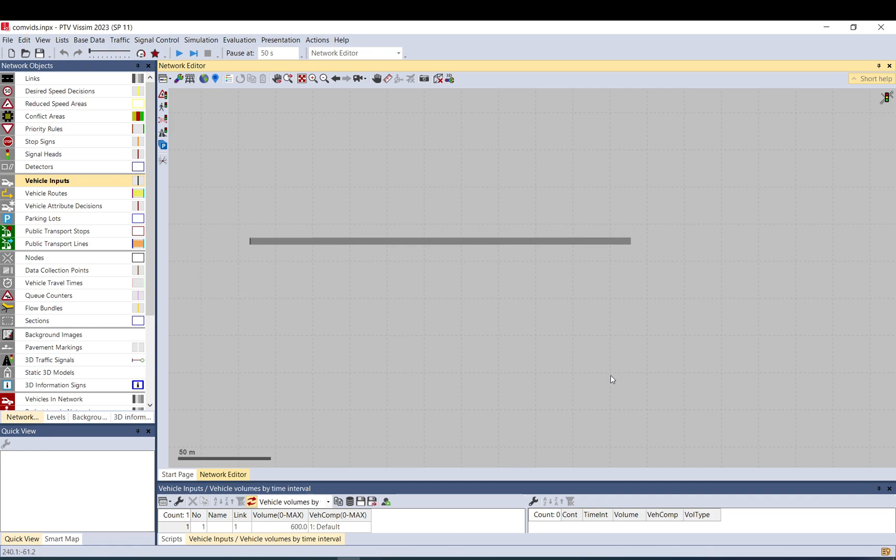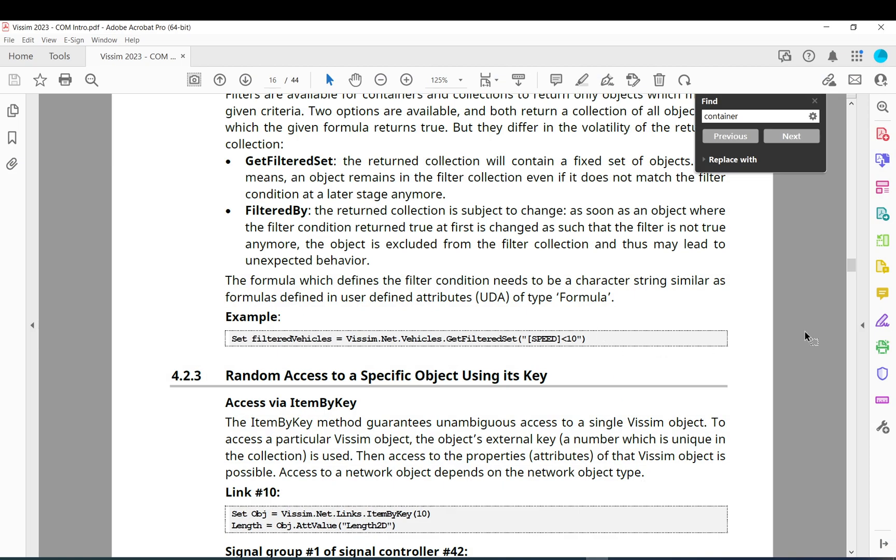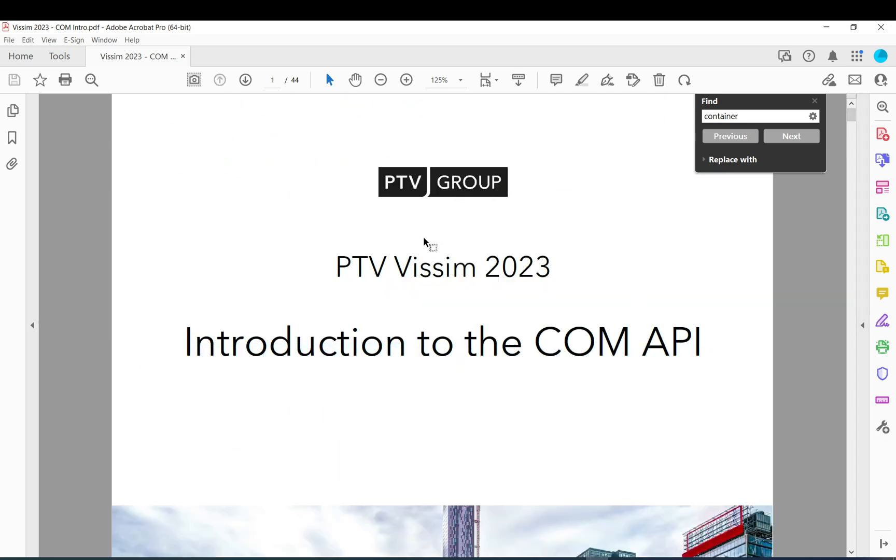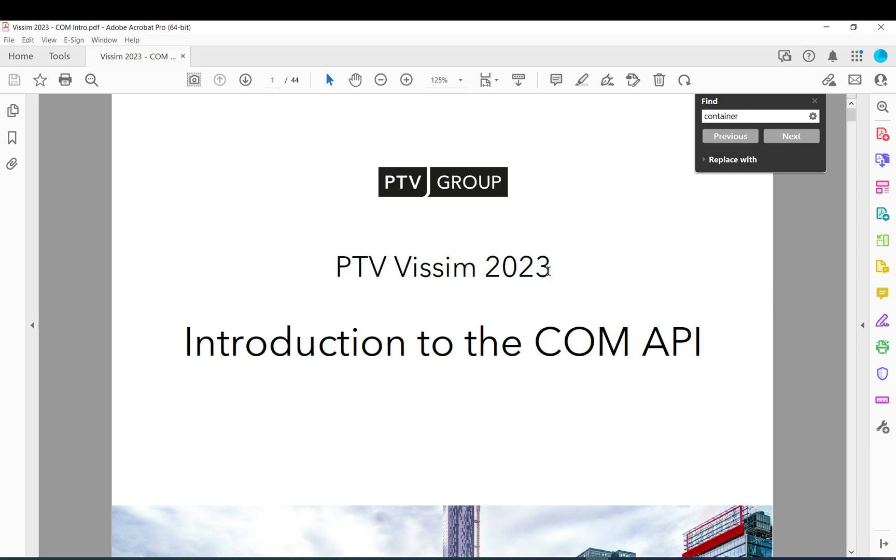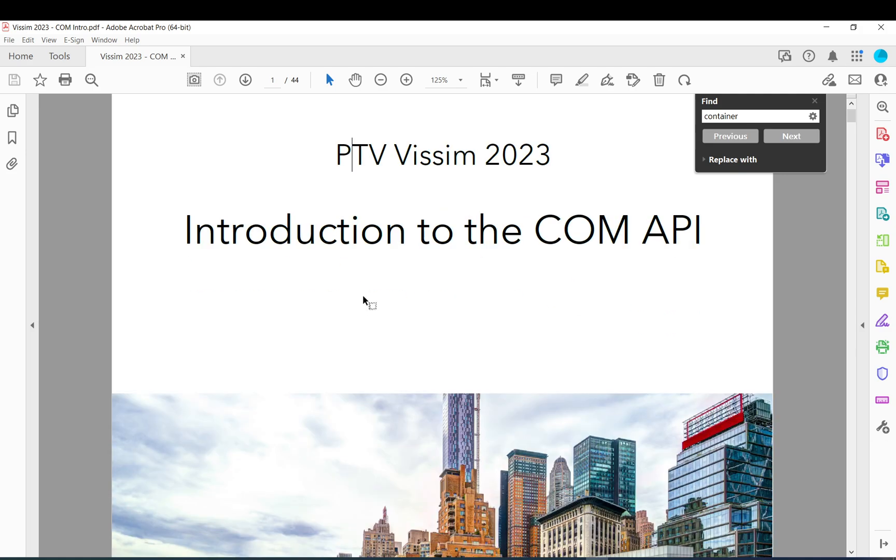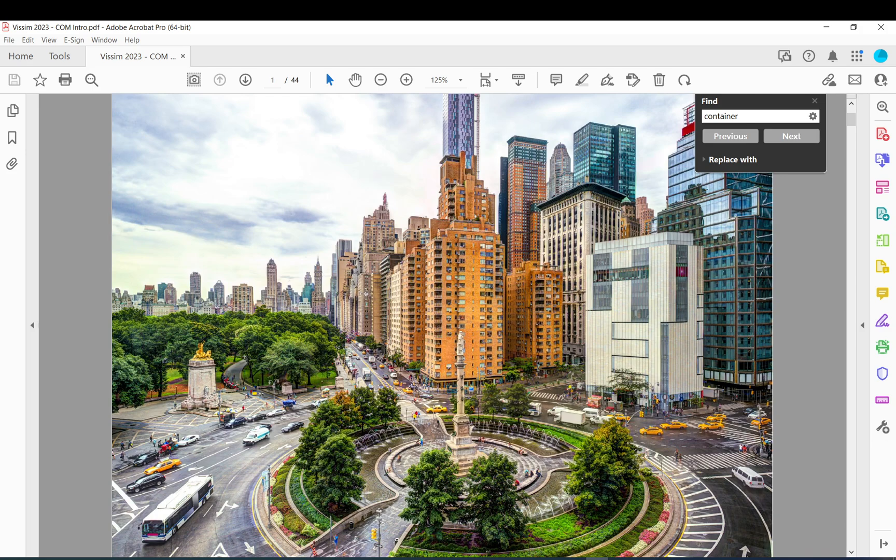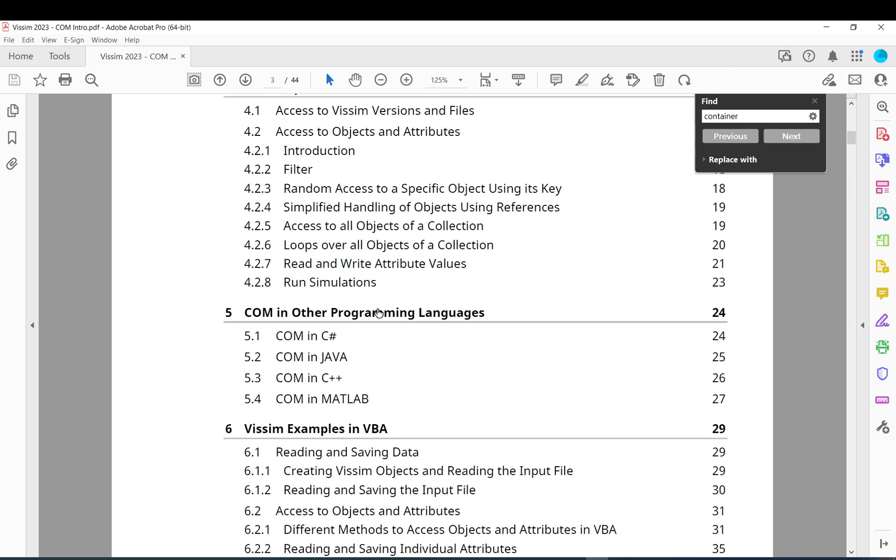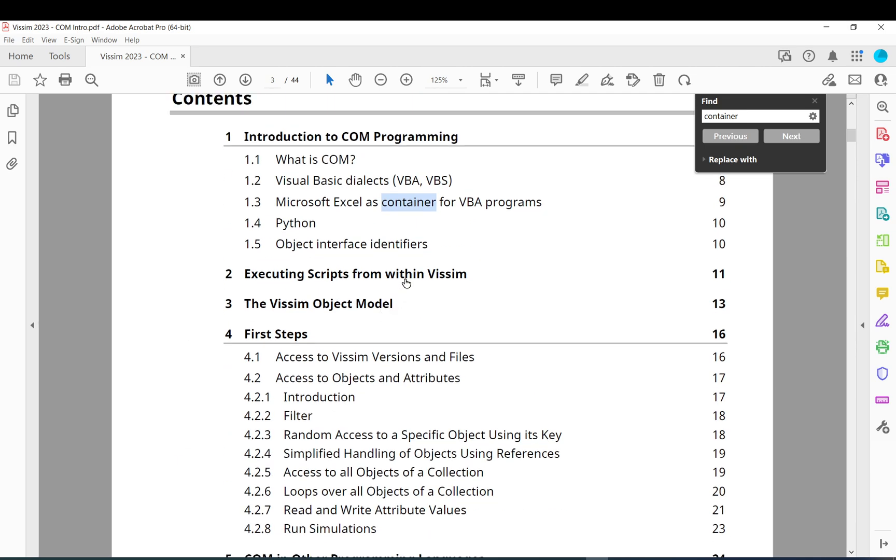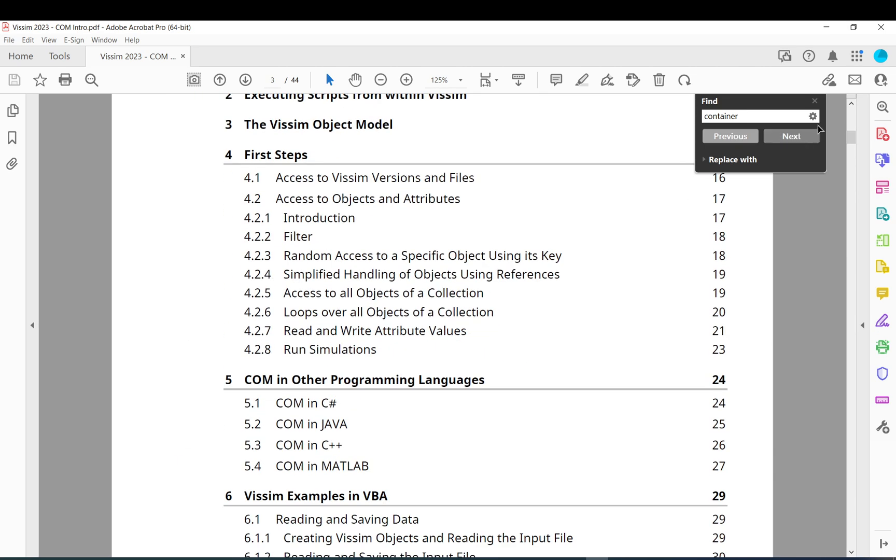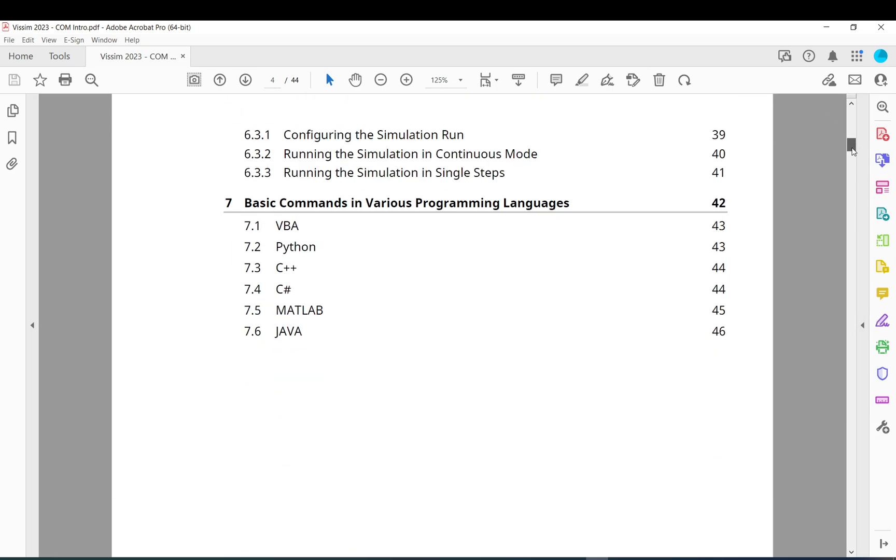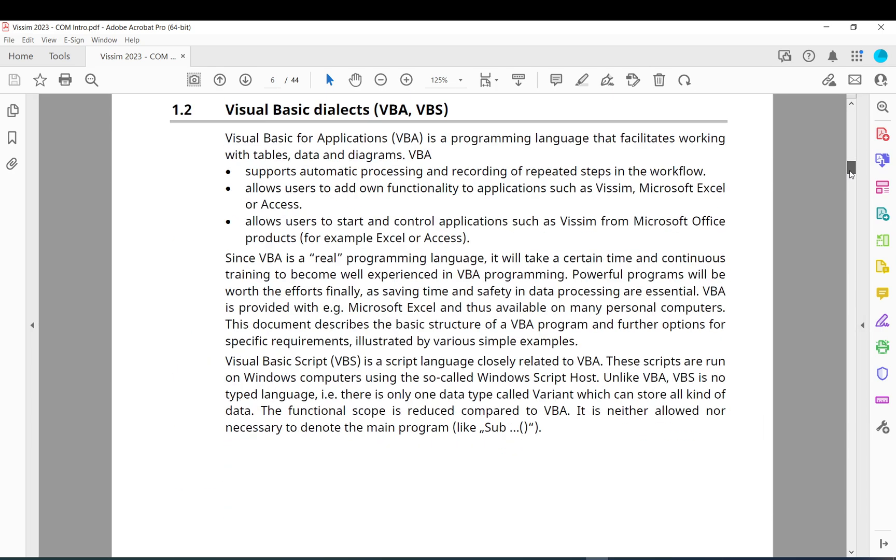I would like to start somewhere else, though. So there is a document called Introduction to the COM API. It can be found in the Program Files folder pre-installed with Vissim in the doc folder. So the documents, please have a look. It is very helpful. It has a lot of information on where to start, how to use it. So definitely, definitely give it a go.